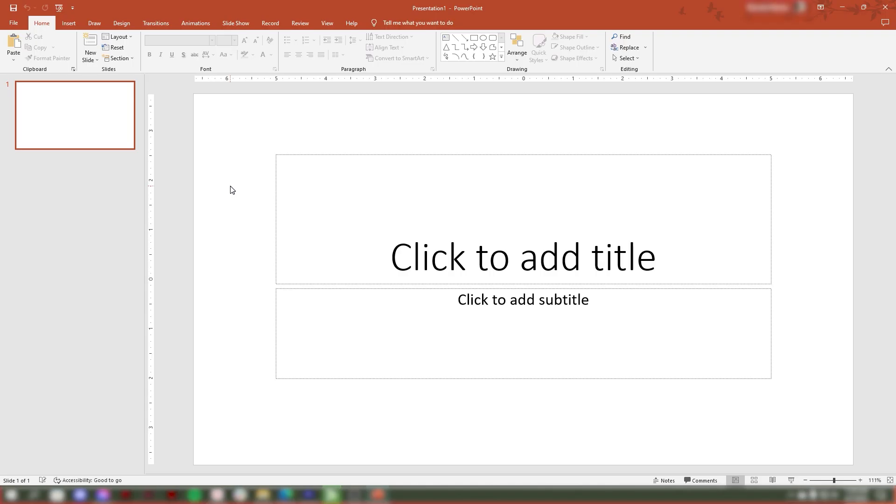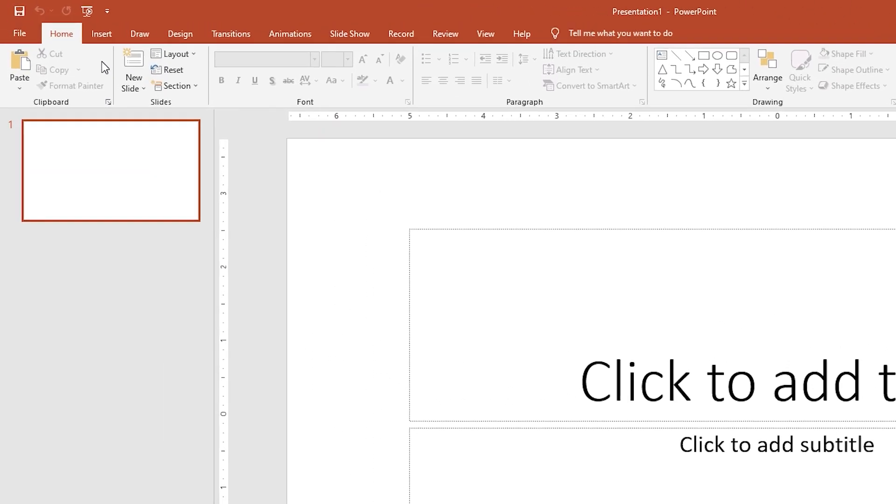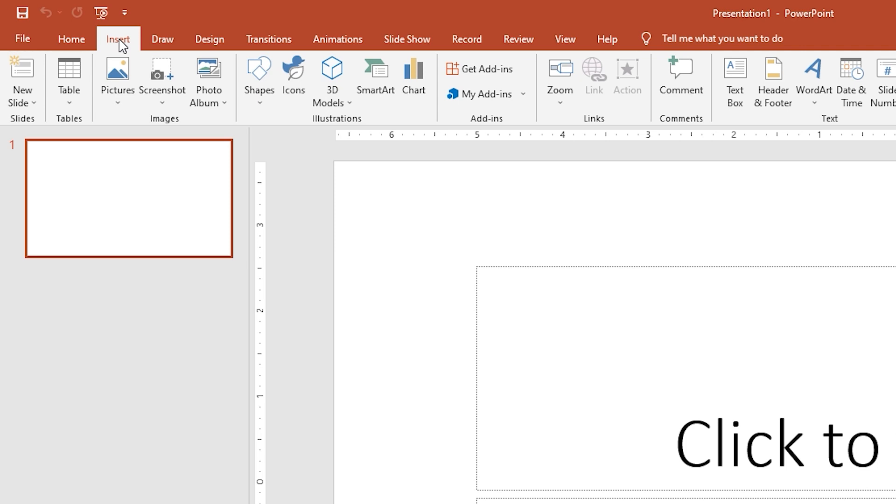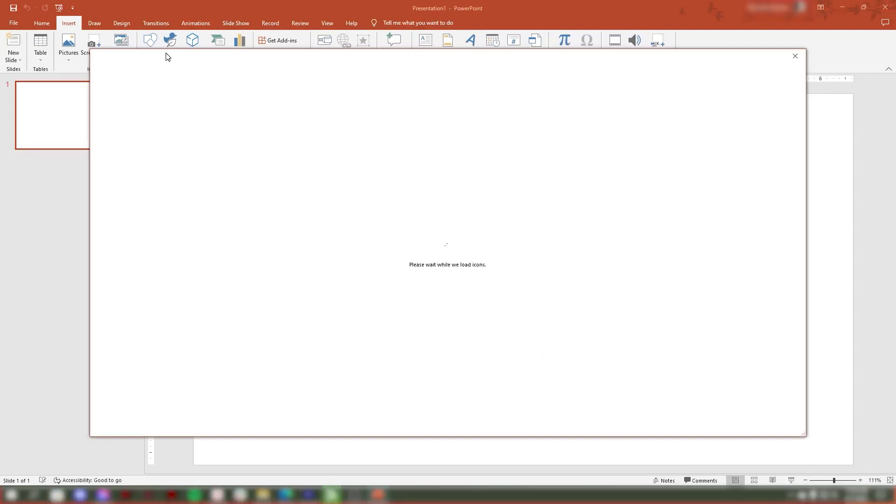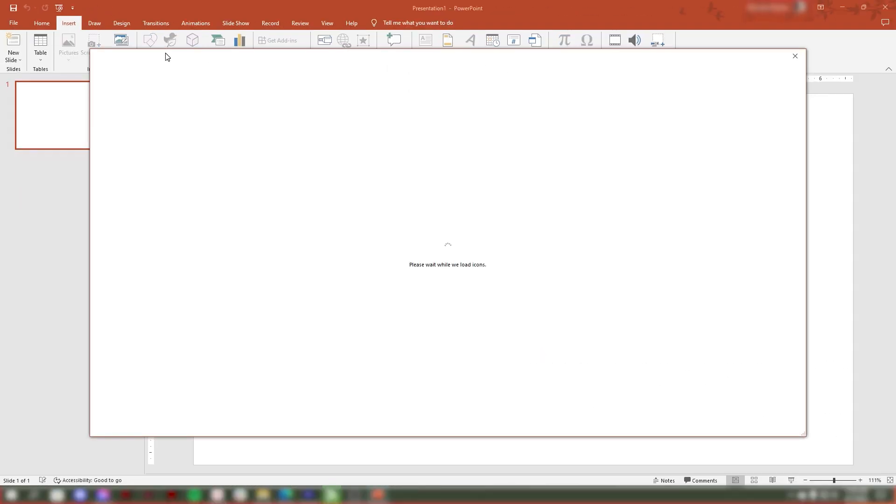Open your PowerPoint, go to the Insert tab, and click on Icons in the Illustrations group. A dialog box will open with a variety of icons to choose from.